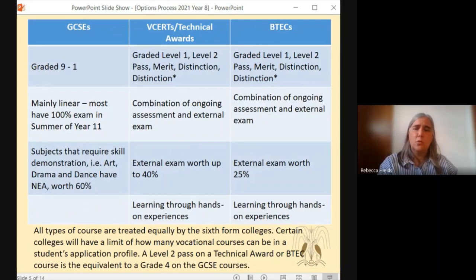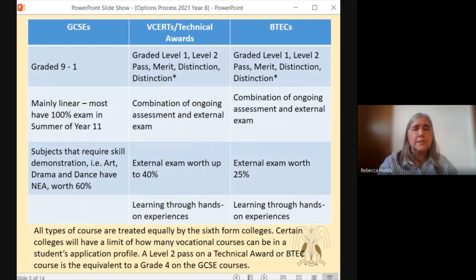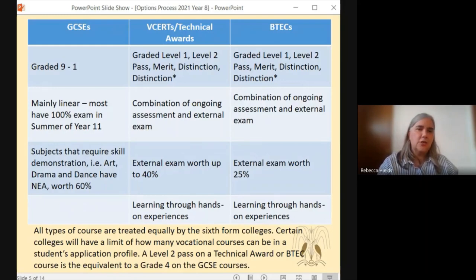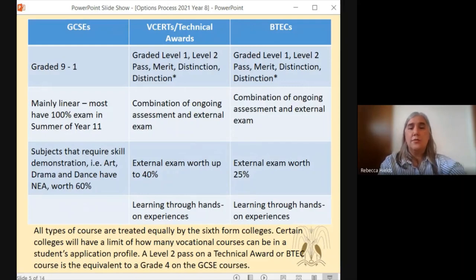We then have research and technical awards. These are graded slightly differently, however they are still a level two course, so they are the equivalent level of a GCSE. They get graded as level one and two — pass, merit, distinction and distinction star — and they're designed more for the vocational courses. They are a combination of ongoing assessment, what back in the day would be known as coursework, and an external exam. The external exam can be worth anything up to 40%. These are the more vocational courses and they will have some hands-on experience whilst doing them.